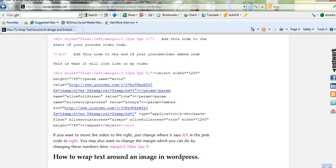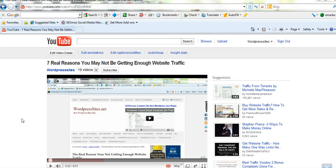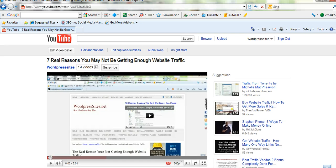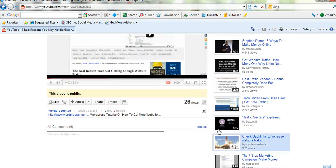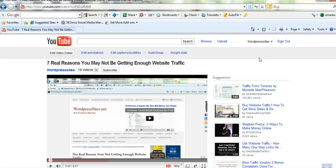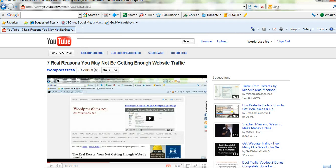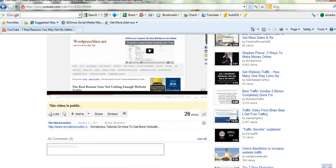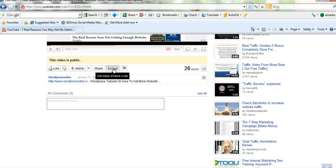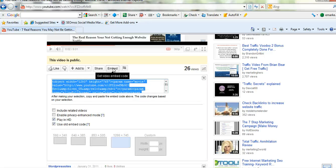But I'll just show you on YouTube where the embed code is if you're not sure. Here's my YouTube account. And if you're just wanting to locate the embed code, it's just here. Make sure you go into YouTube public view, not your internal view. And just click on embed here.